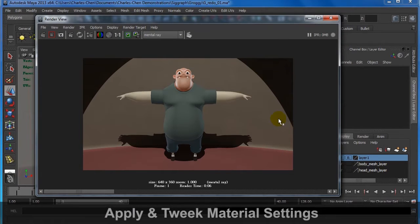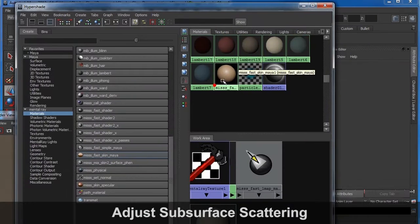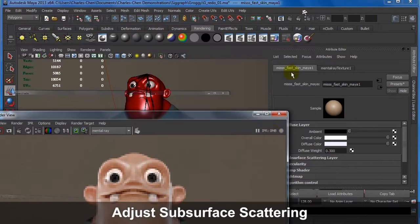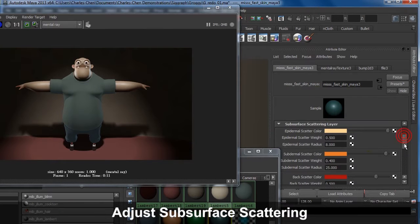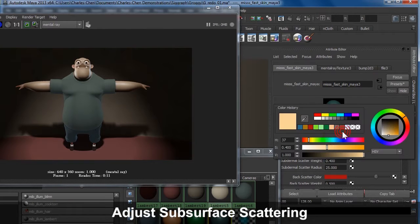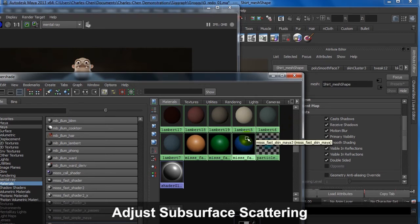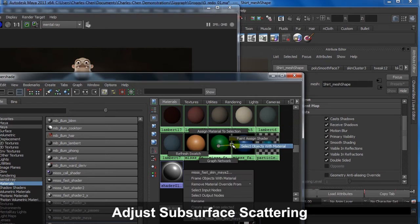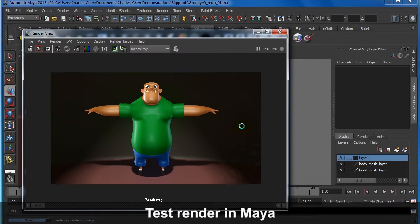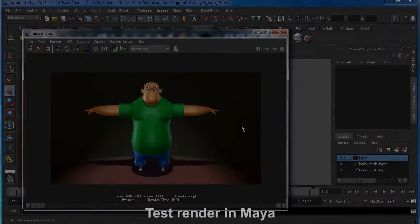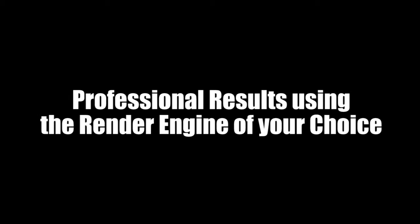From there, take advantage of the plethora of material tweaking options Maya has to offer. For a truly nice render, you'll want to adjust things like subsurface scattering, which will enhance the look of your character. Then go ahead and do your test render. Once you've worked out all the lighting and material in Maya, it's time to view your final product. Here's what we came up with — enjoy!